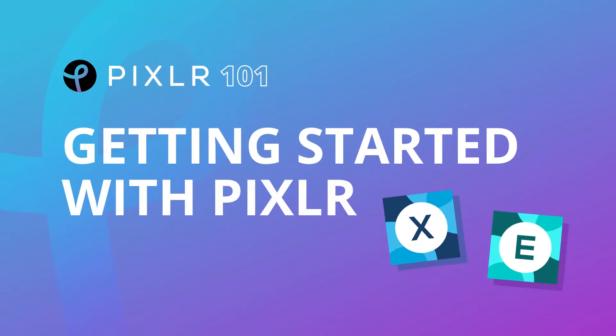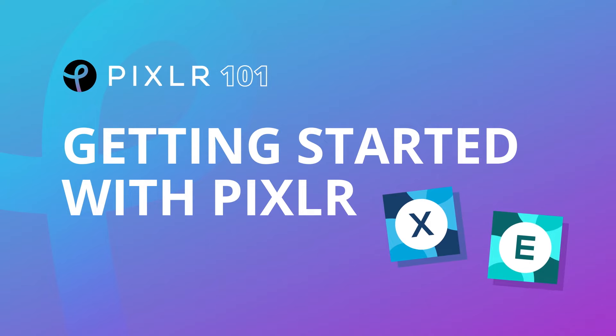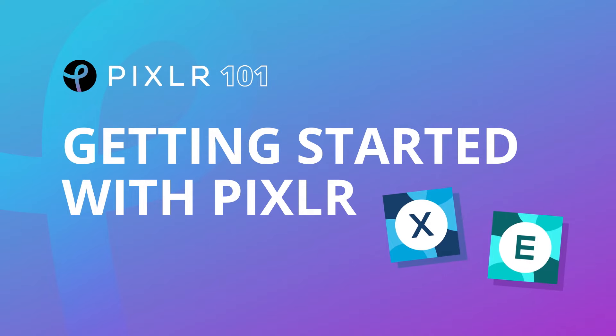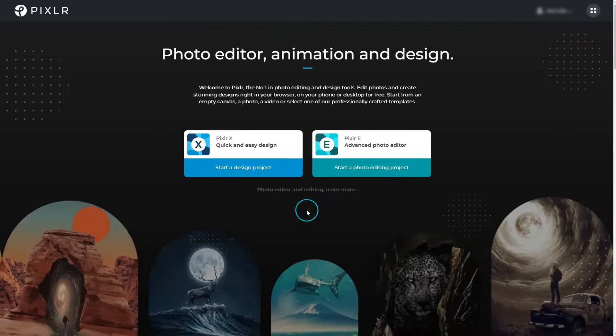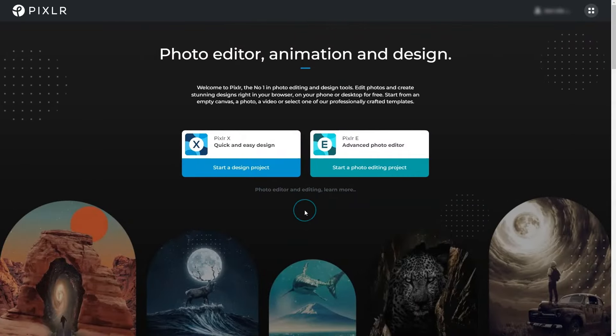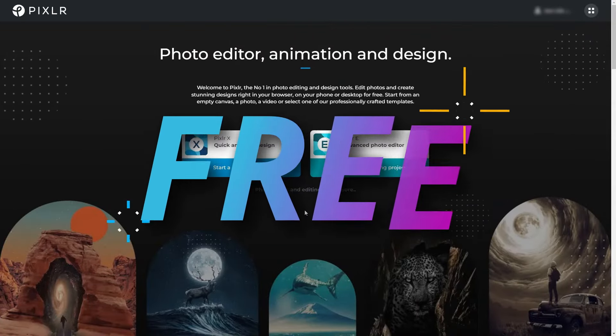Pixlr simplifies the designing process with intuitive editing tools that are perfect for creating engaging visual content. It's easily accessible and best of all, free.